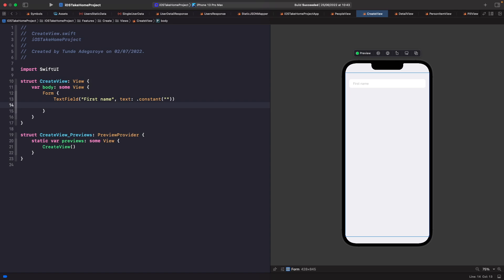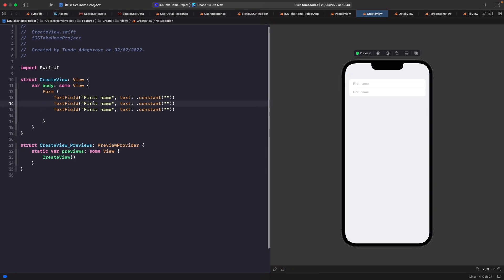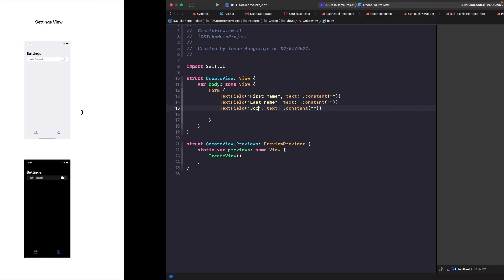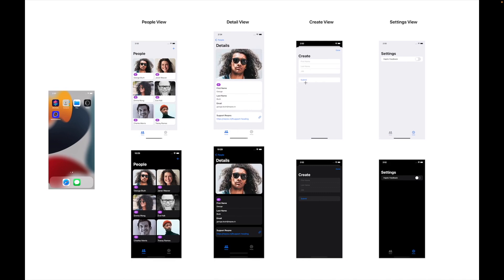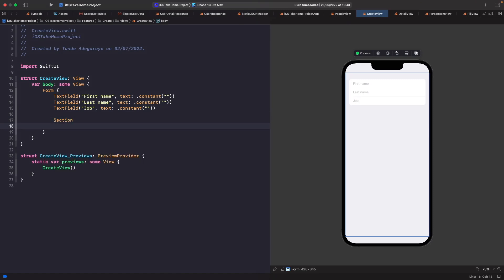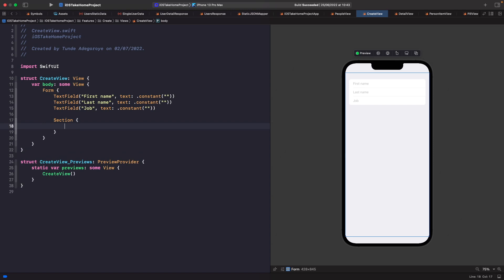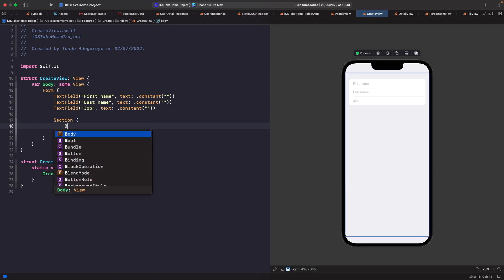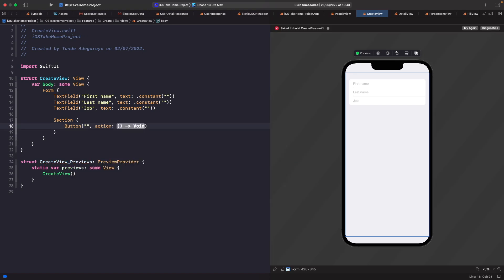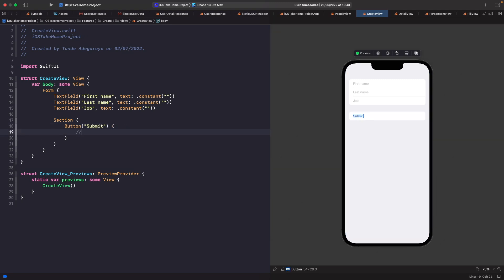We'll duplicate the text field and change it to 'last name', and then duplicate again and change it to 'job'. Now if you look at our designs, the submit button is separated, so let's add in a section. Within this section we'll add in a button, giving it a title and an action. The title will be 'submit' and the action will just be empty for now — we'll handle that later.